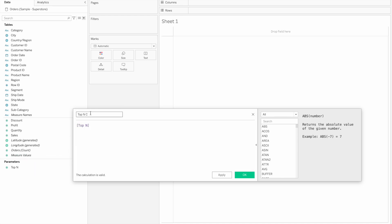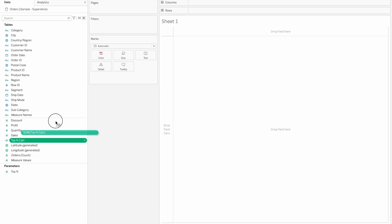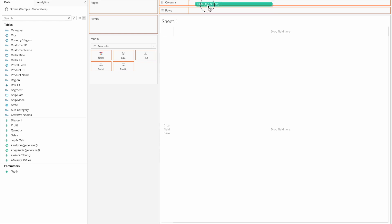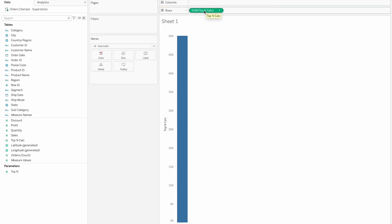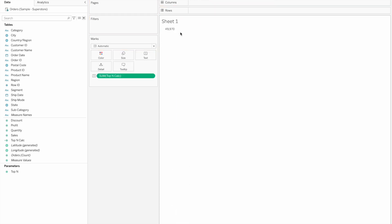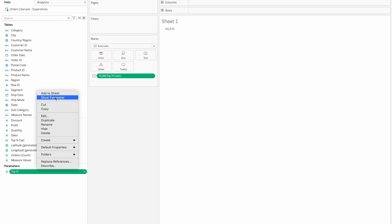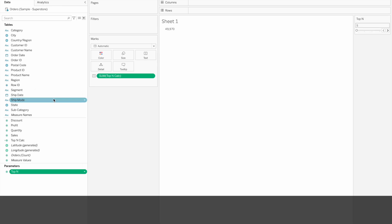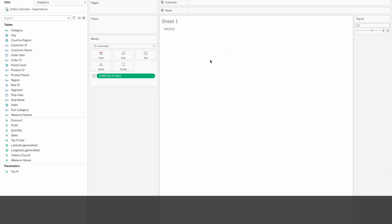For example, we will do the top-N calculation. Rank is used in the top-N calculation. So we will do the input. We will show the parameter control by right-clicking and selecting 'Show Parameter Control', and the user can select the value. We will show multiples of values and the user selects — for example, 15 is selected.